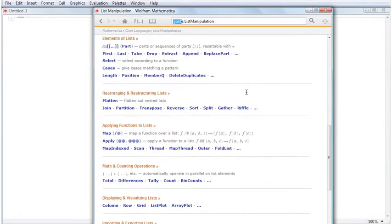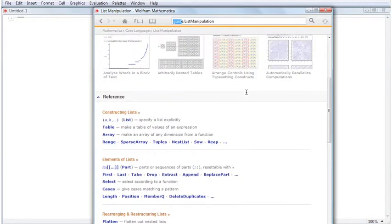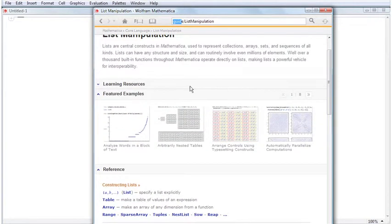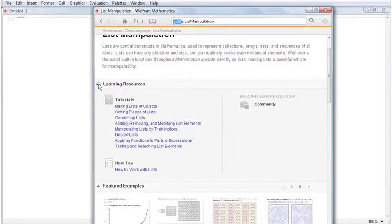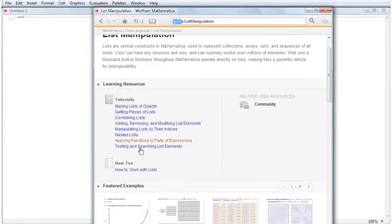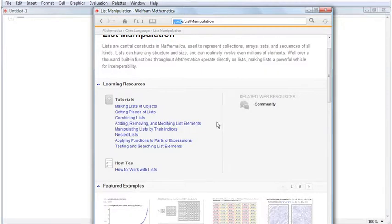The first section at the top of a guide page is the Learning Resources section, which is closed by default. This section contains links to related tutorials, how-tos, and additional web resources.